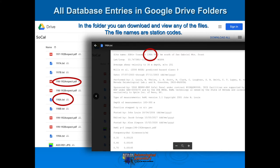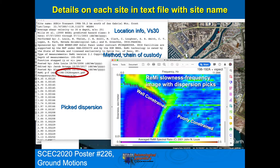The file names might be transect location numbers, like you see here, or they might be station codes for the Southern California network stations that we've measured. Inside the text file, you've got location info, a summary of the VS30, and the method that was used — most of these are REMI measurements — and a chain of custody: who did the analysis, who did the field measurement, who posted the file and when. There's also a reference to the PDF file, which is a REMI slowness-frequency image, or p-f image, showing where the dispersion picks are. You can judge the quality from that, and here you can tell that from about two hertz to five or six hertz is where the Rayleigh Wave fundamental mode phase velocity dispersion curve is best constrained. Those dispersion picks are listed down in the file.